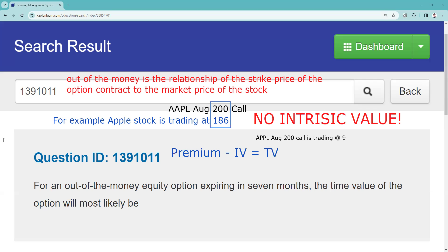They're telling me here the time value of the option contract would most likely be? Well, if we put some numbers to this and we say okay the premium is 9, I made that up to illustrate this question. There's no intrinsic value, so the time value is 9. The premium equals the time value.